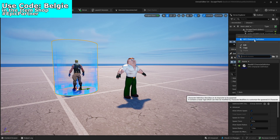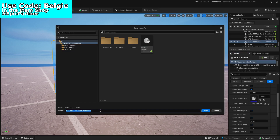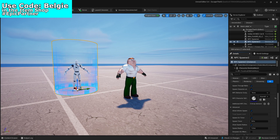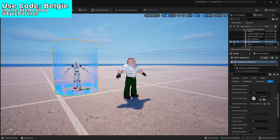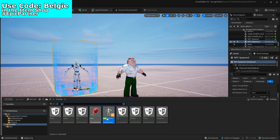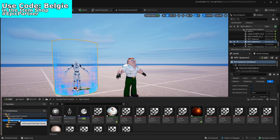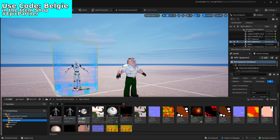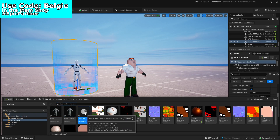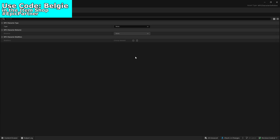You want to click here and make a new one. You can call this whatever you want — we're going to call it Peter NPC. Once you've done that, you'll see that the character goes to this white and black character. Then you want to go back to where you created that NPC and double click it to open it.